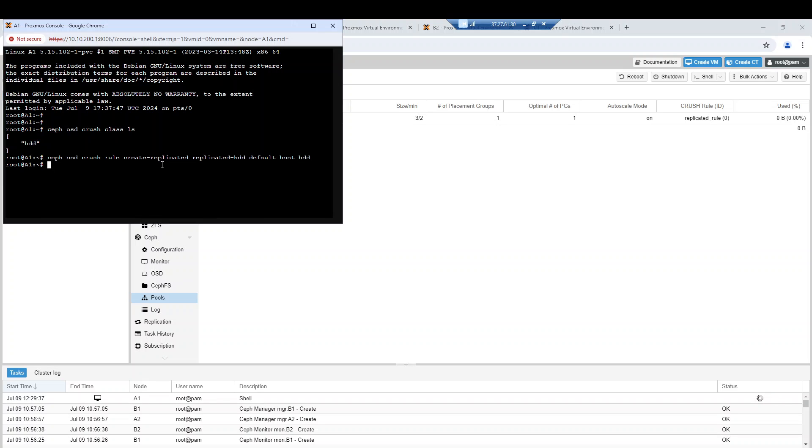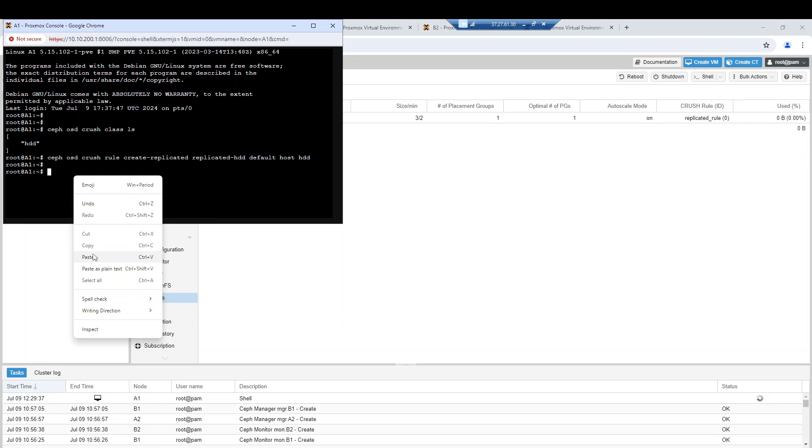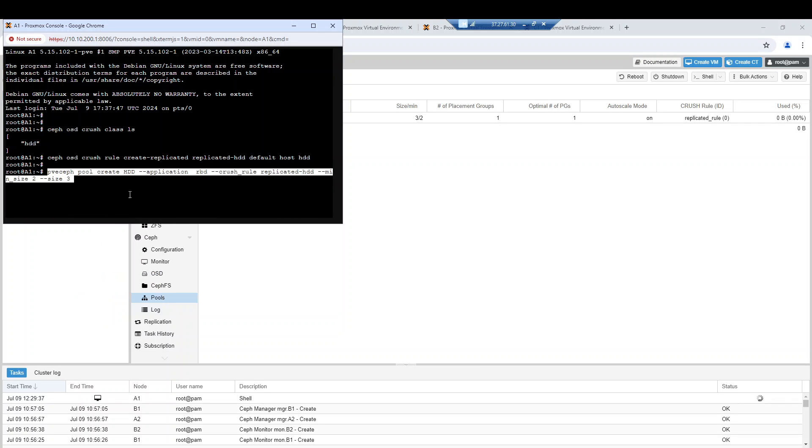The rule has been created. Now I can create my new pool. I have two choices - I can create this new pool from the command line level, or I can go back to the web interface.